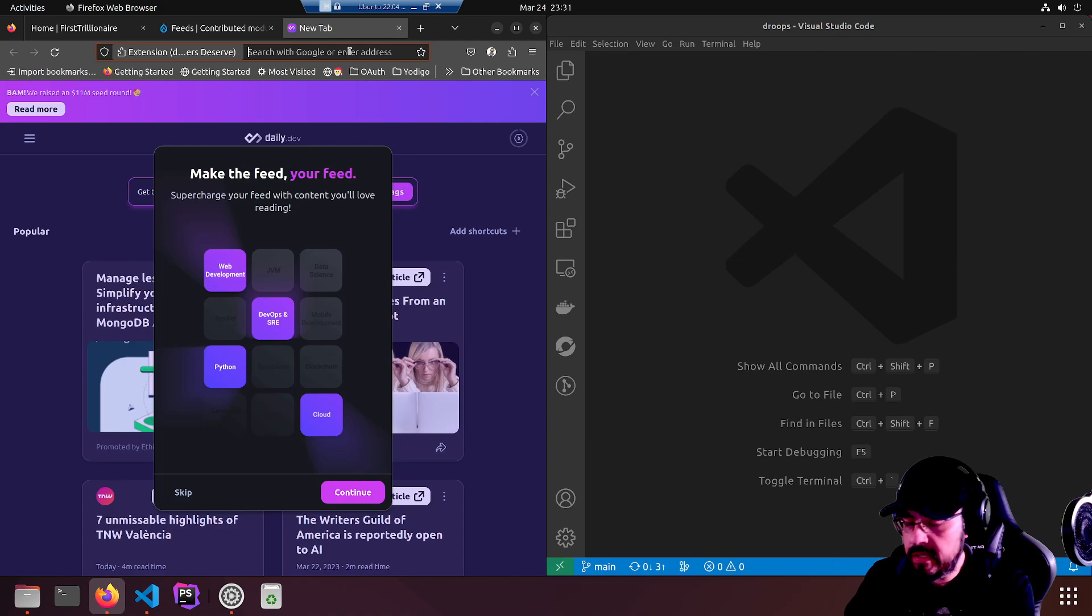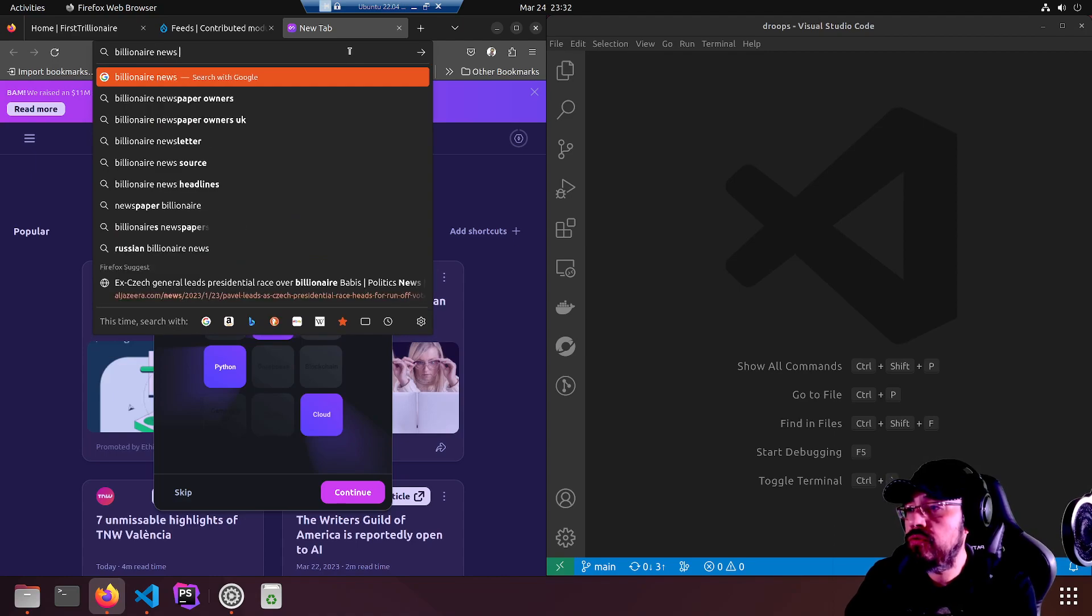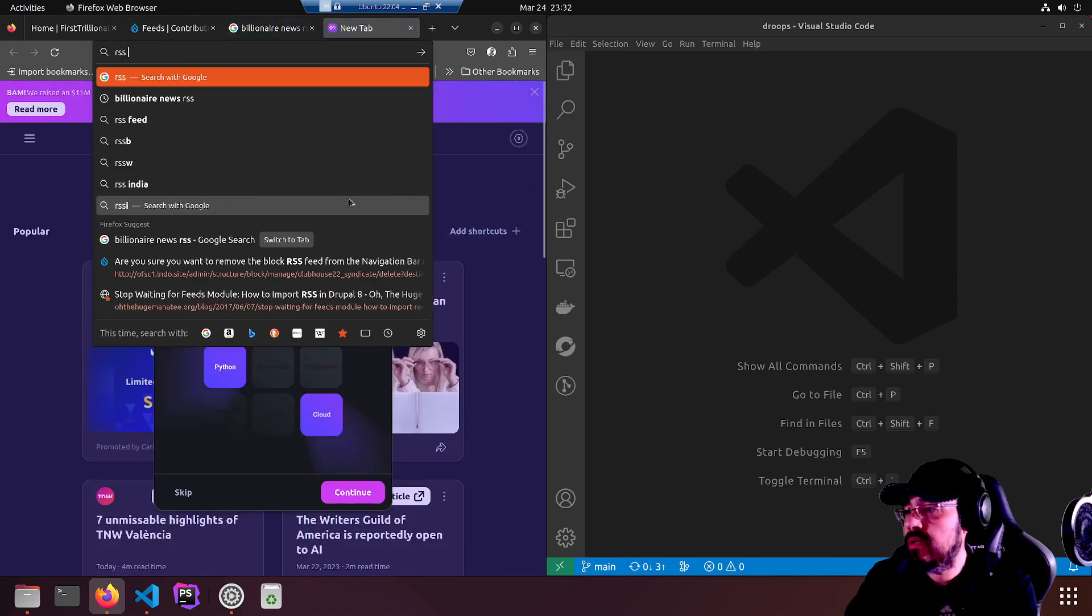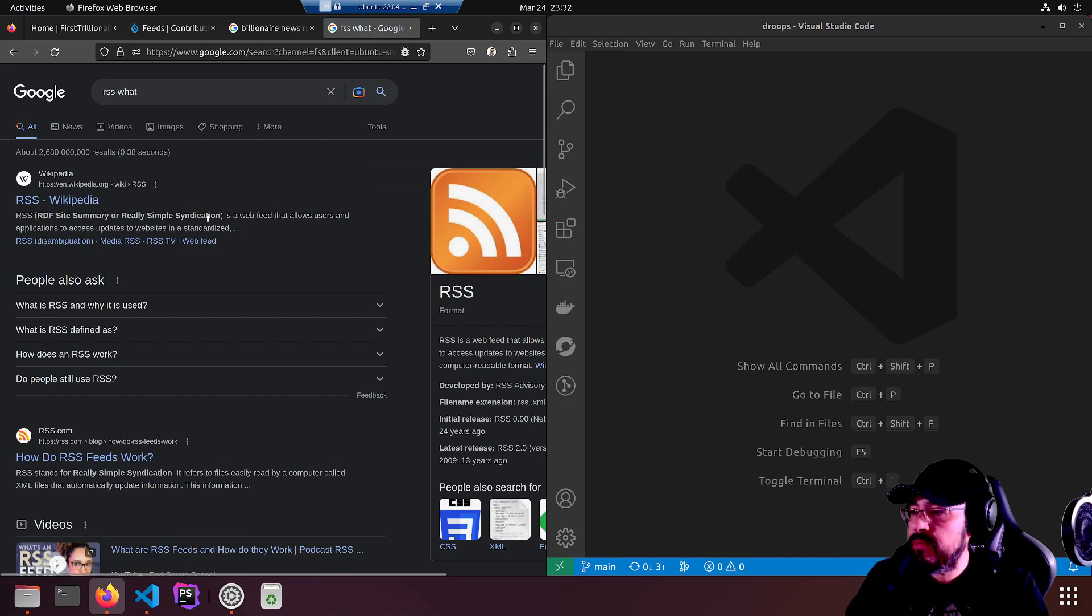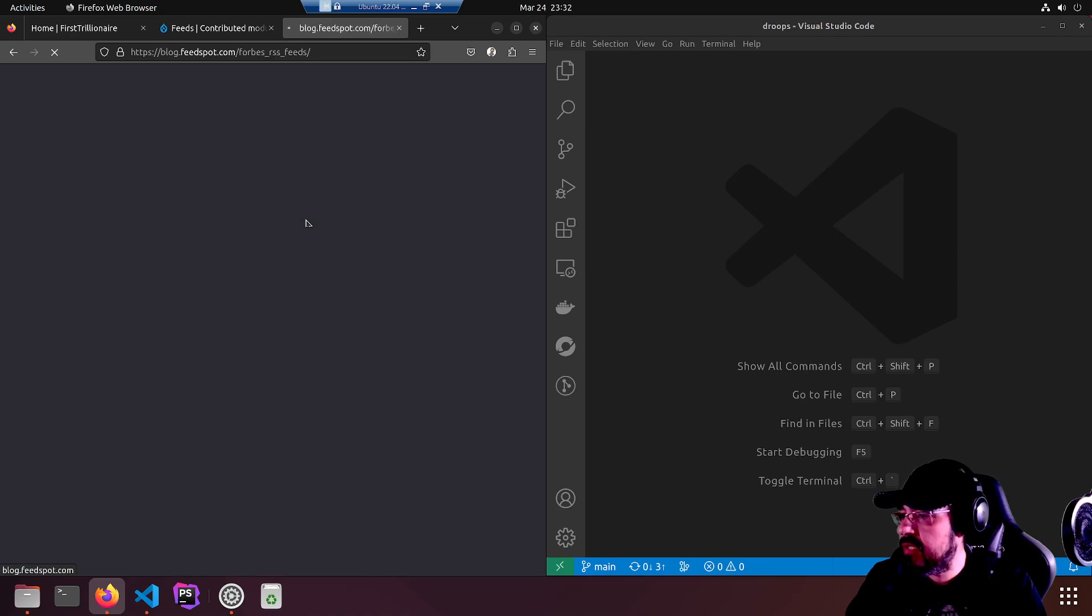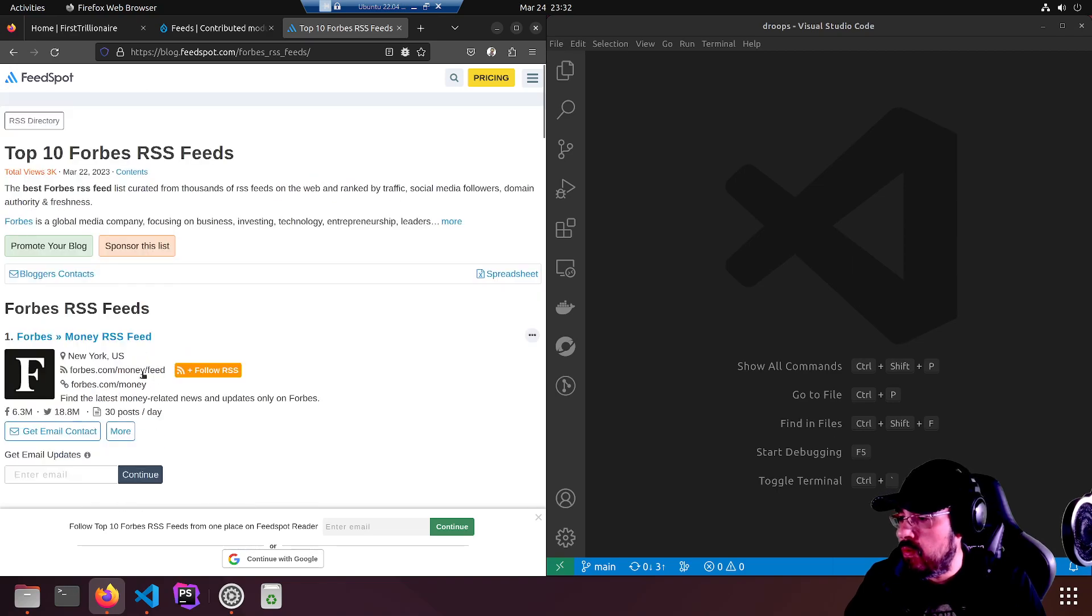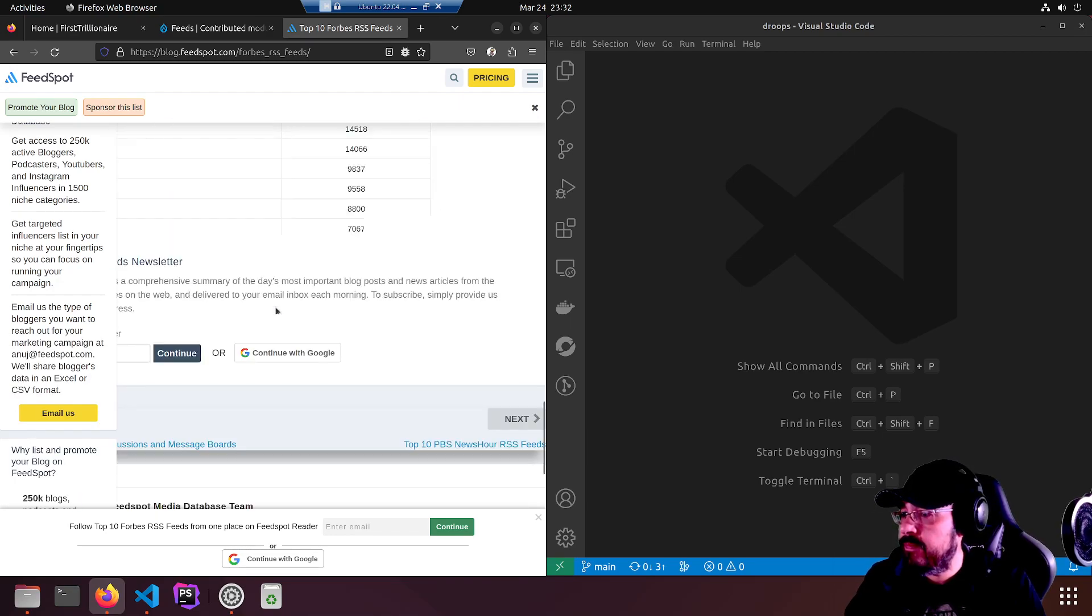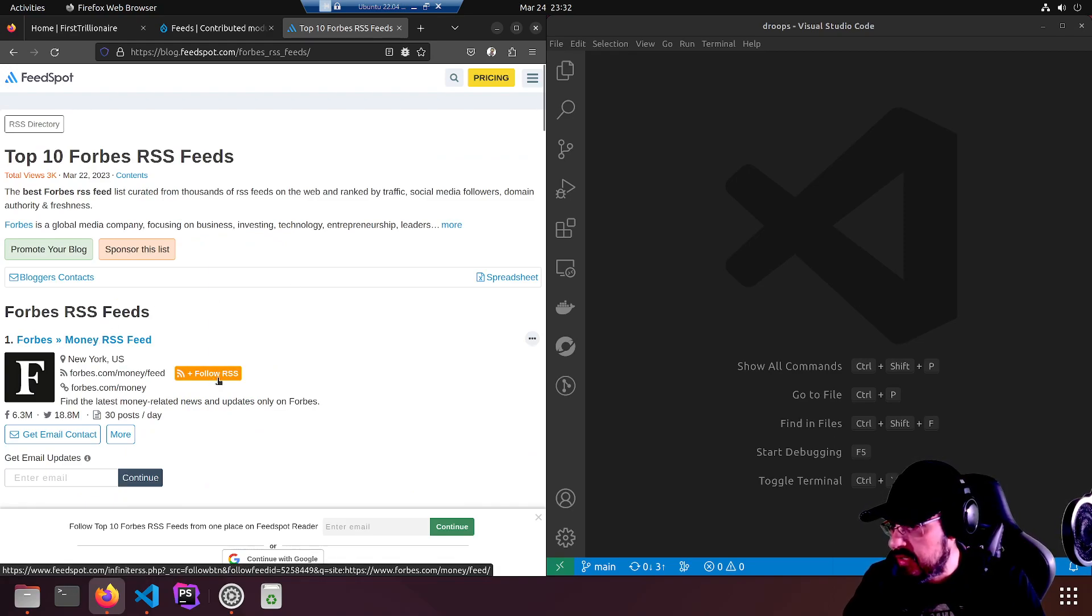Let's take the first step and find a feed. Billionaire news RSS. I want an RSS feed. What is RSS? Let's try top 10 Forbes RSS feeds.